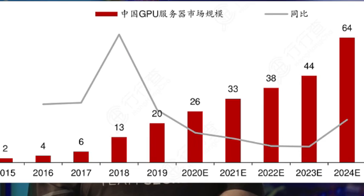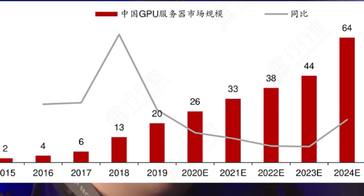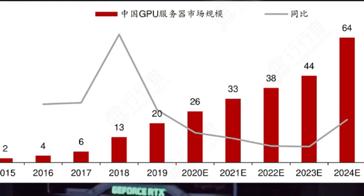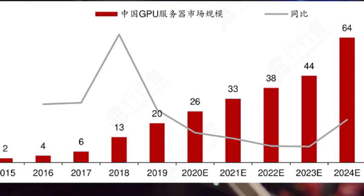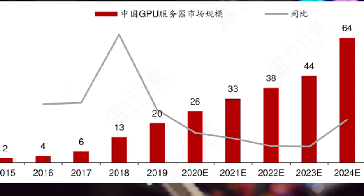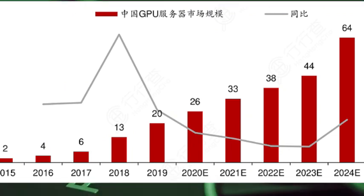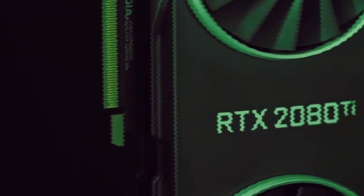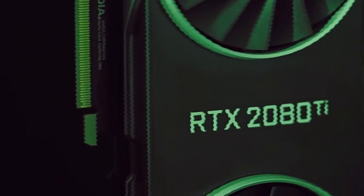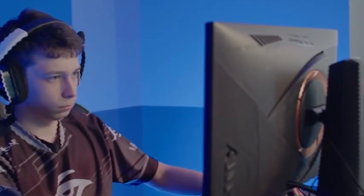In the Chinese GPU market, Jingjiaui is undoubtedly a rising star. This company, founded in 2006, has grown from an unknown small business to a leader in domestic GPUs. Its rise is a model for the struggle of Chinese technology companies.